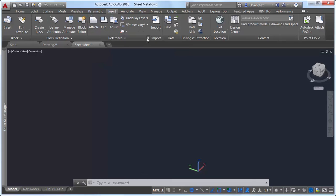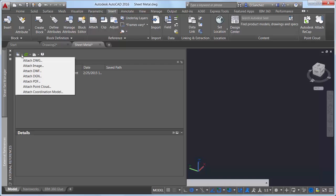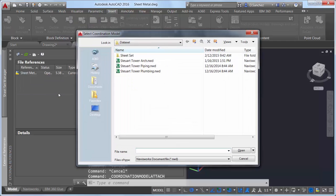The process is simple and familiar because you use the same tools that you use to attach other reference files. You can use the Attach tool or the External References Manager. The new option for Attach Coordination Model is displayed in the list of supported reference files.